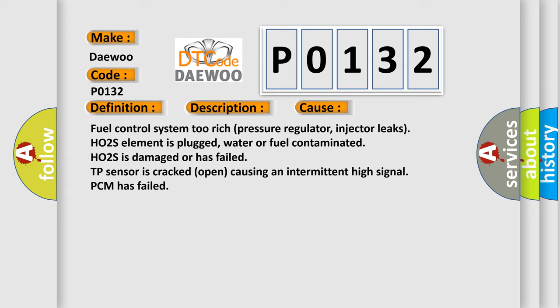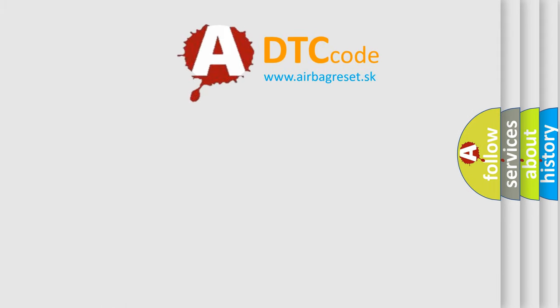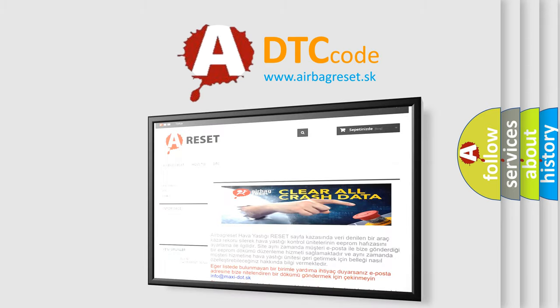The Airbag Reset website aims to provide information in 52 languages.